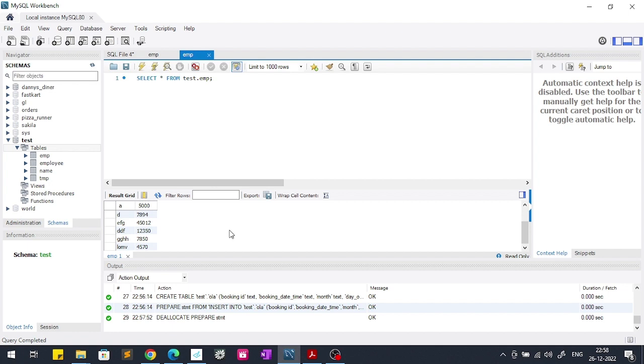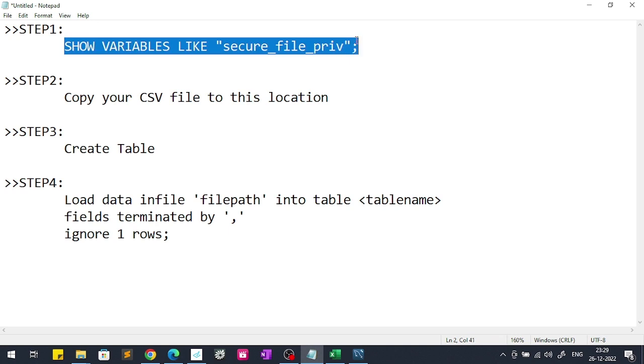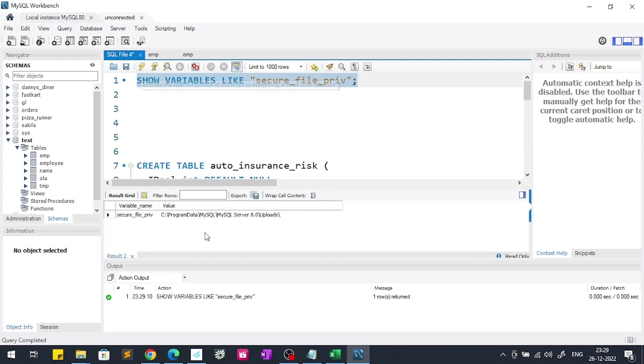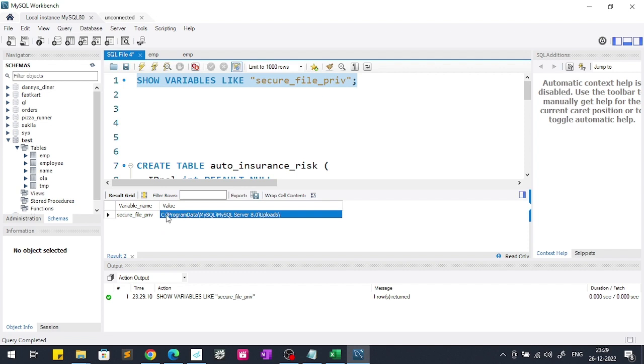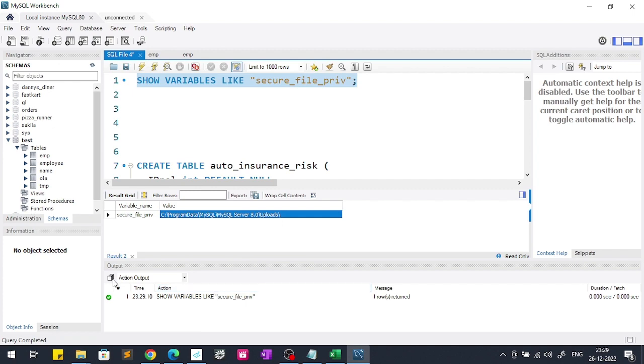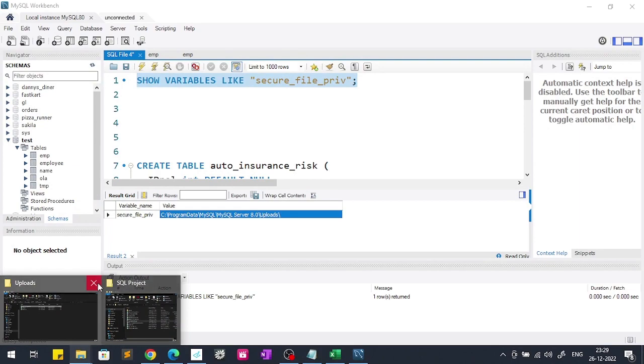Moving to the second method we will learn how to import big files in MySQL using these steps. We will perform this method in four steps. First we will have to write this query. If we run this query this will give the location of the folder in which you have to copy that big CSV file. Here we get the folder location. Copy this field and after that you have to go to that folder.